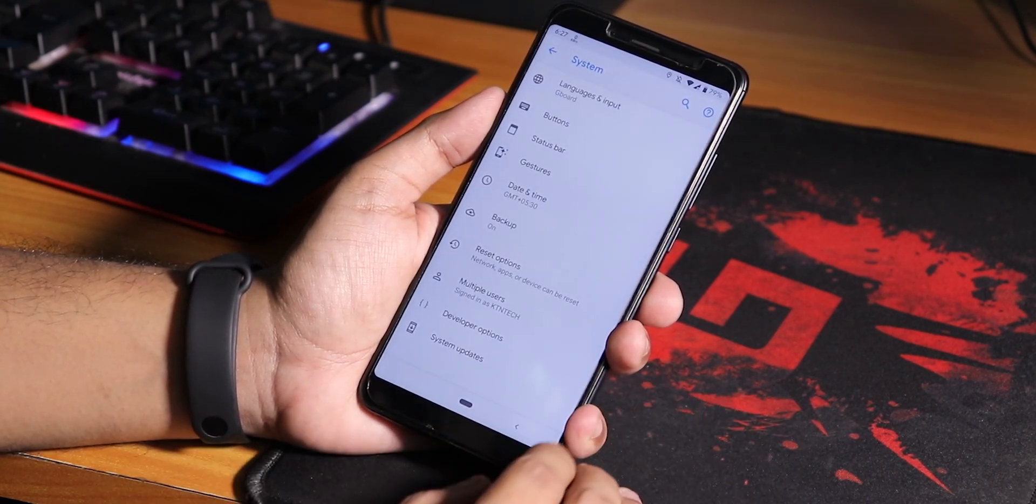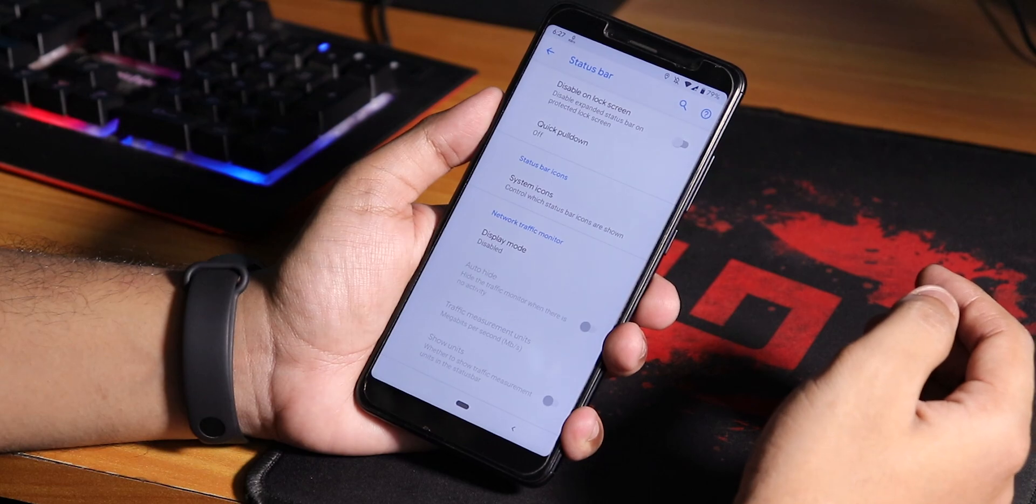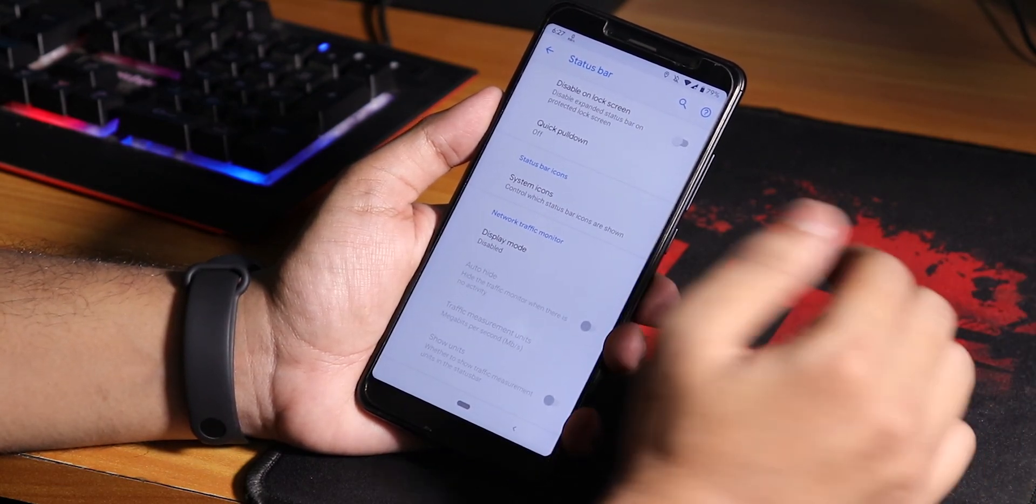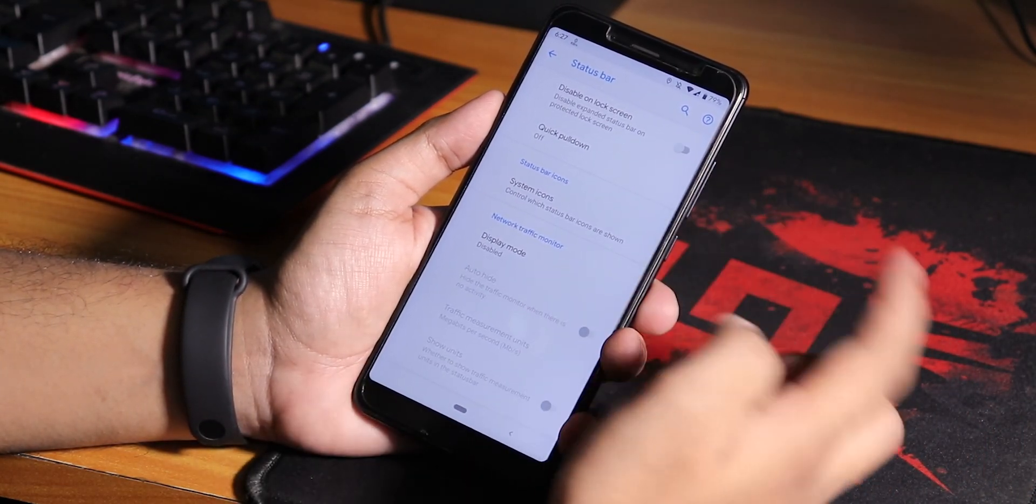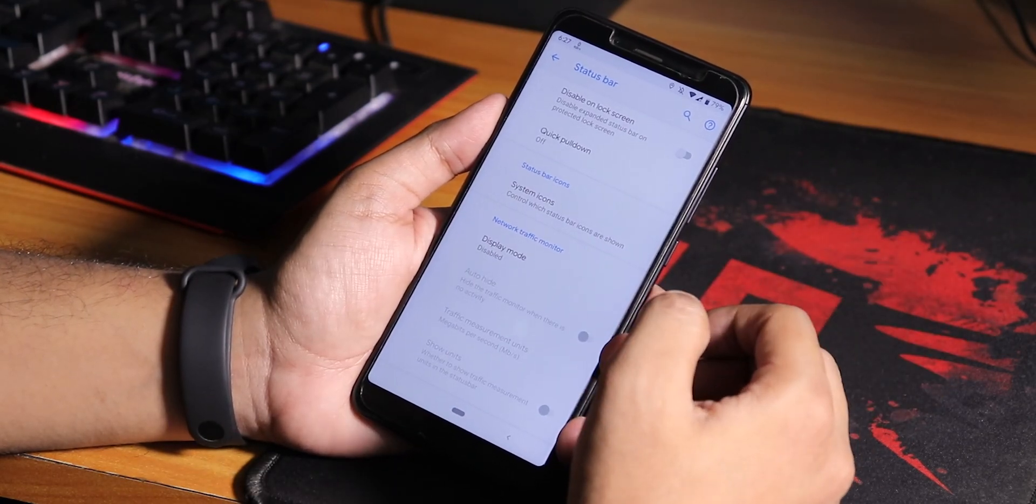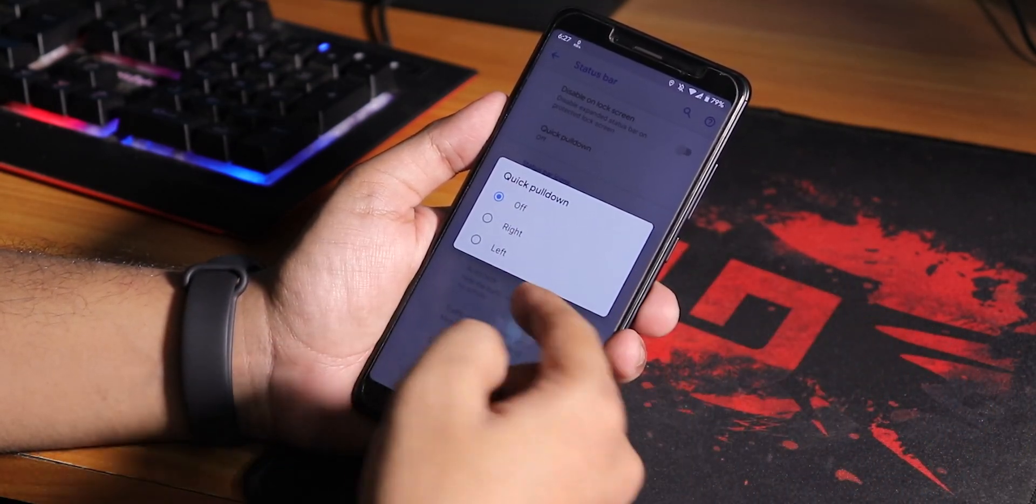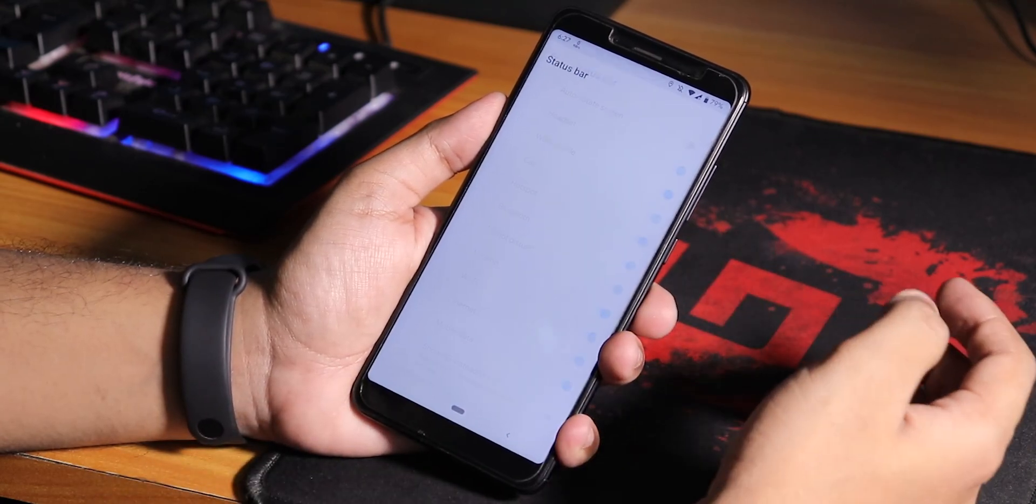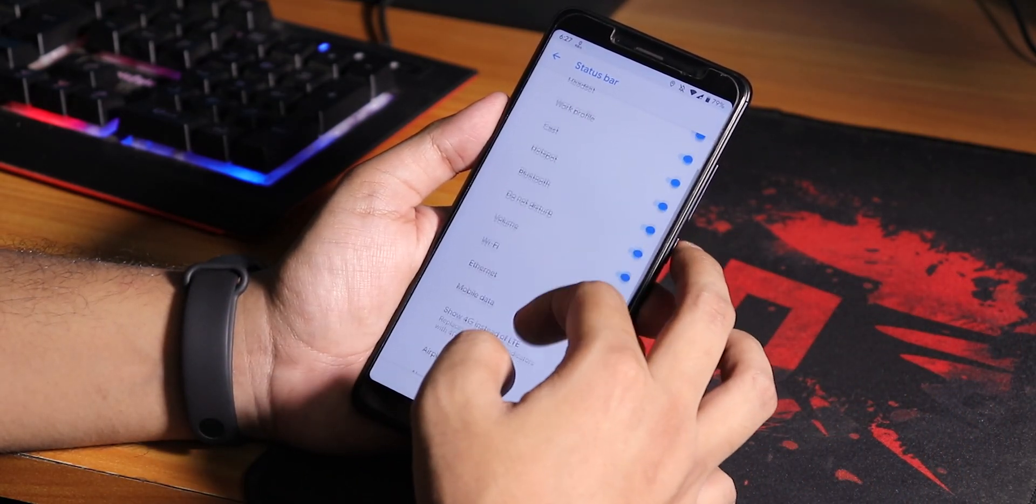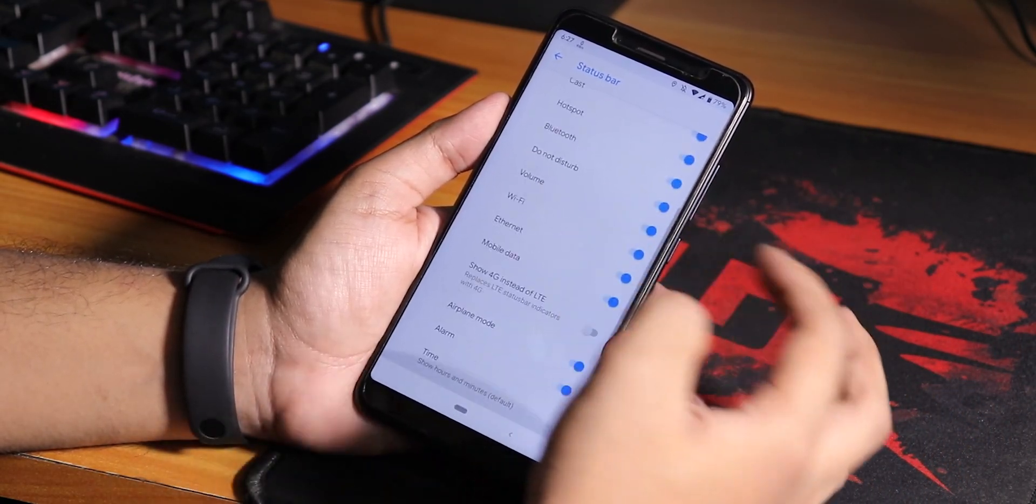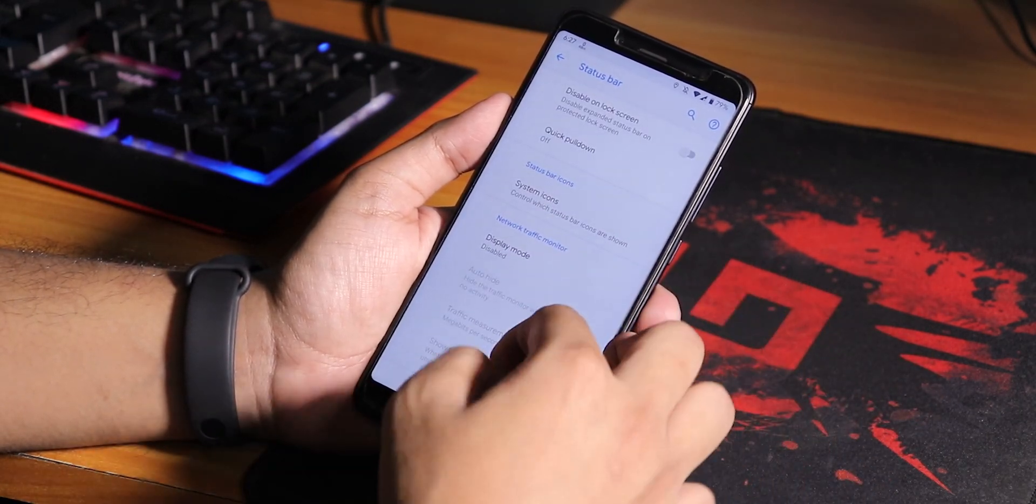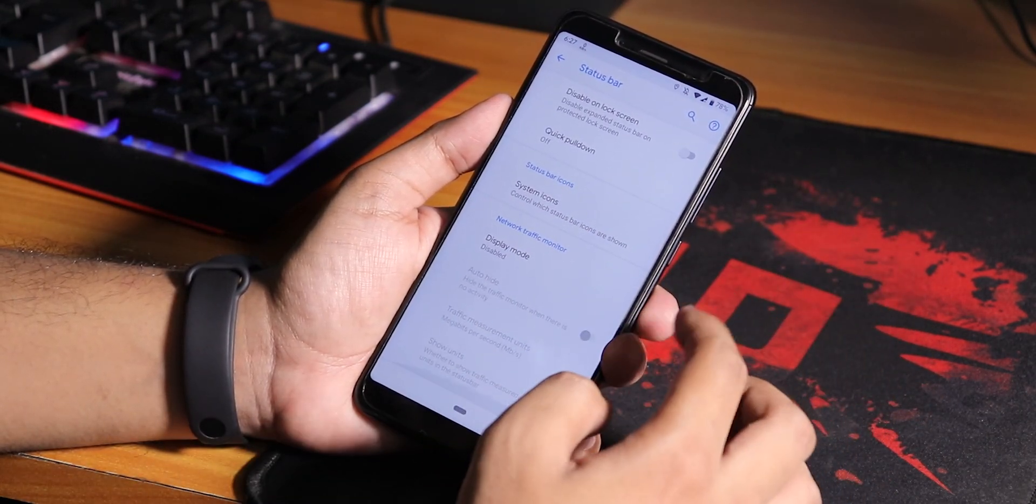You can go into the status bar for customizations. We have disable on lock screen, quick pull-down right or left choosing option, and in system icons you can enable the headset, Bluetooth, etc icons and enable 4G icon instead of LTE.